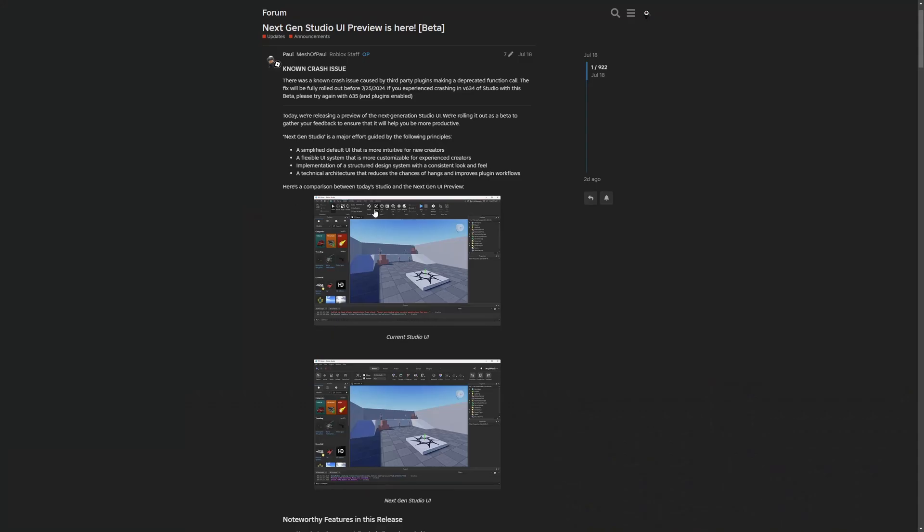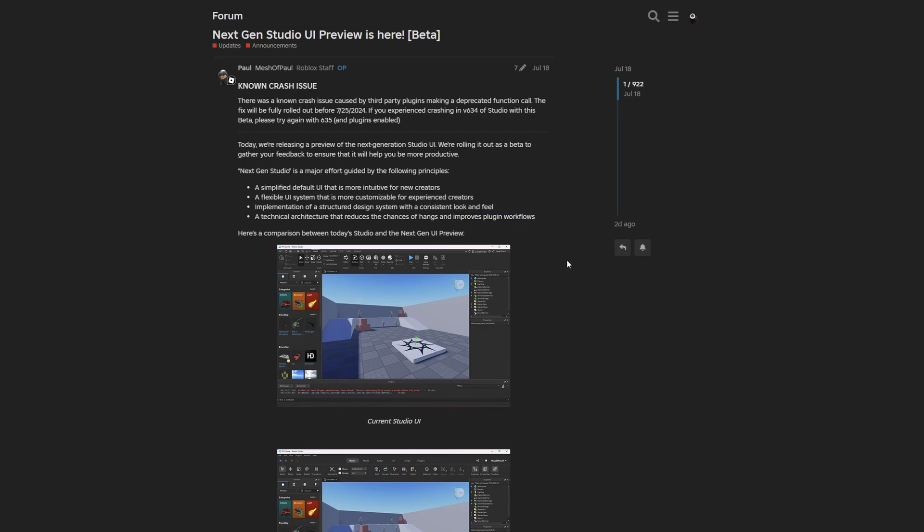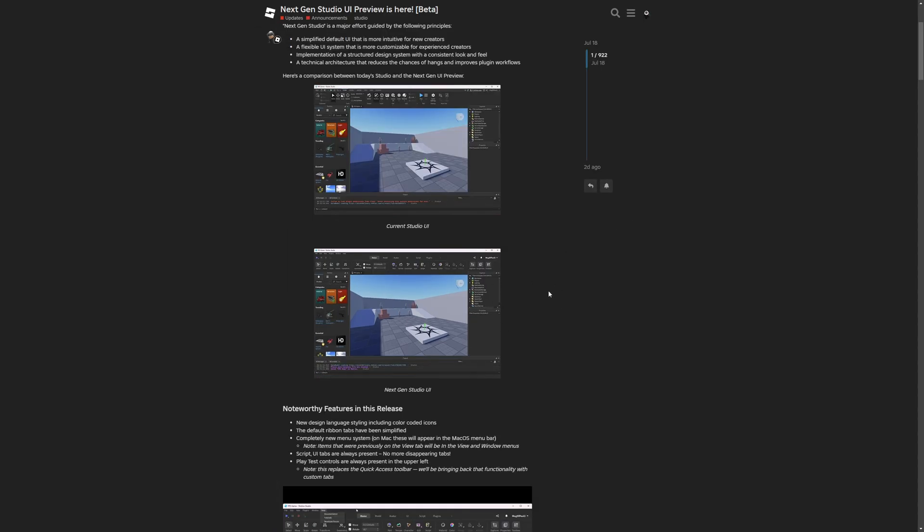It's also made with an implementation of structured design system with a consistent look and feel, and also a technical architecture that reduces the chances of hangs and improves plugins workflow. Because I believe the new interface isn't written in C++ anymore, and it's actually made in Roblox's Luau.